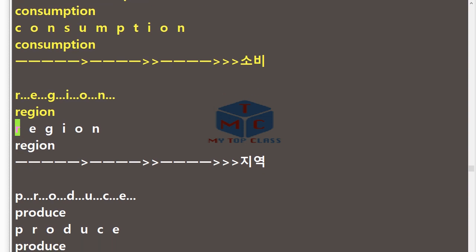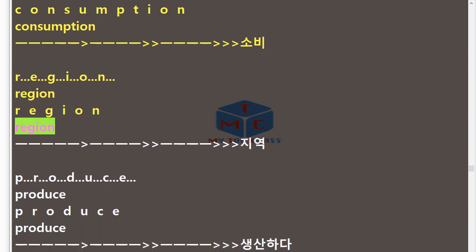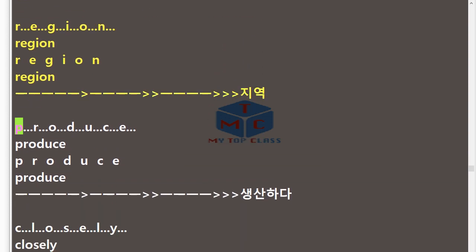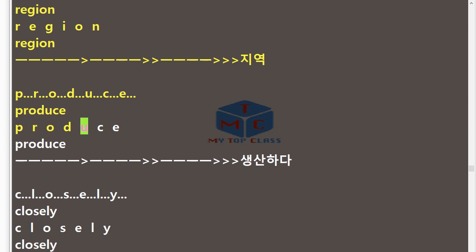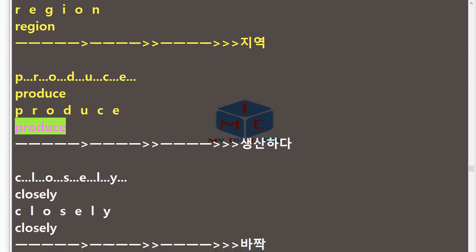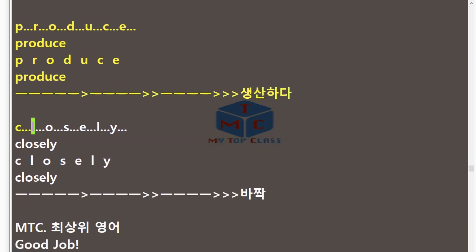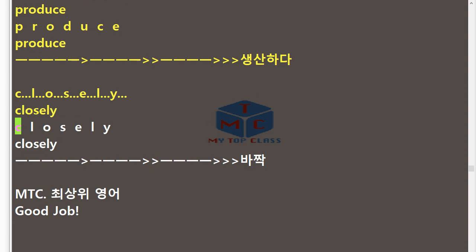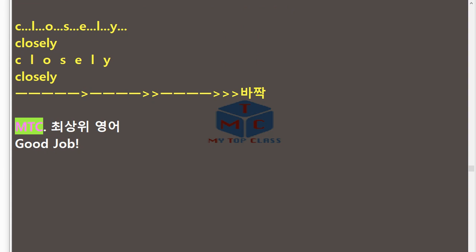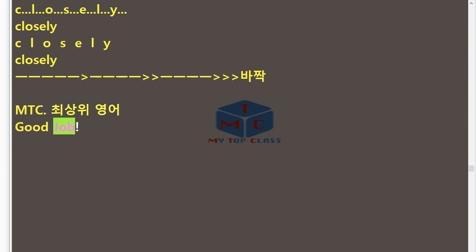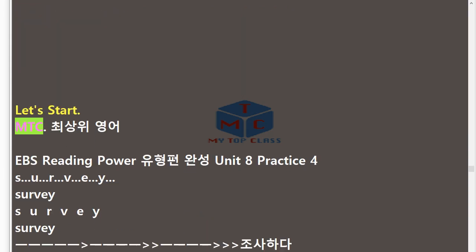R.E.G.I.O.N — Region. P.R.O.D.U.C.E — Produce. C.L.O.S.E.L.Y — Closely. Good job! Let's start!